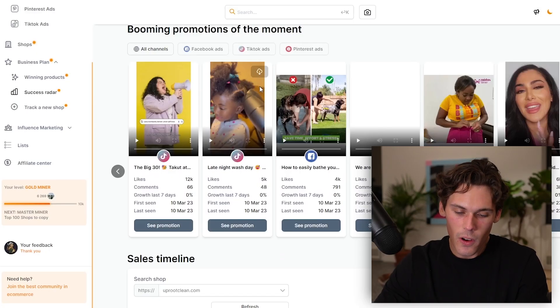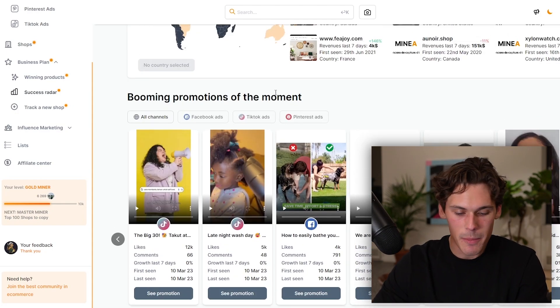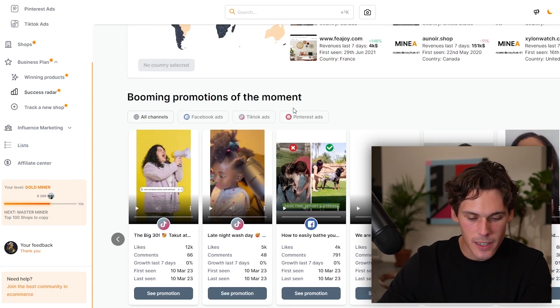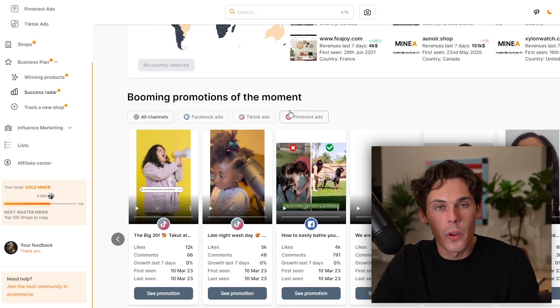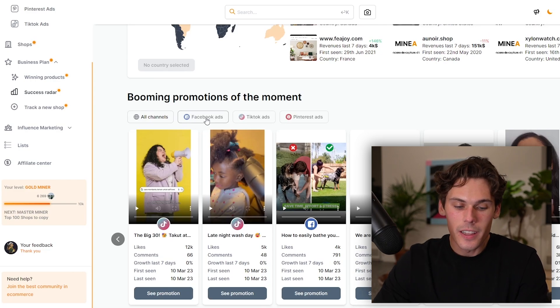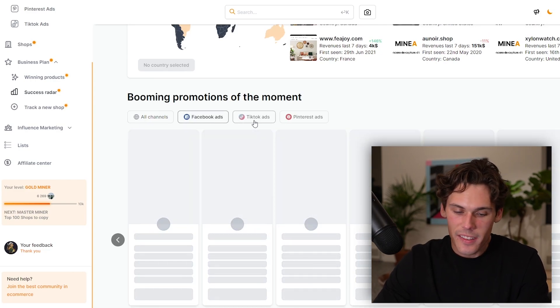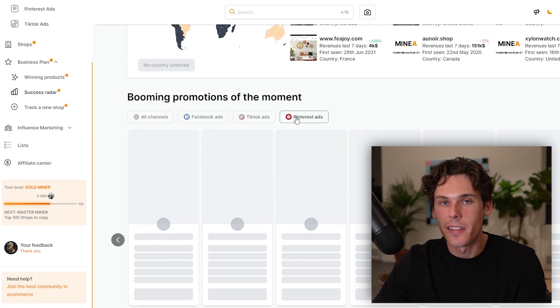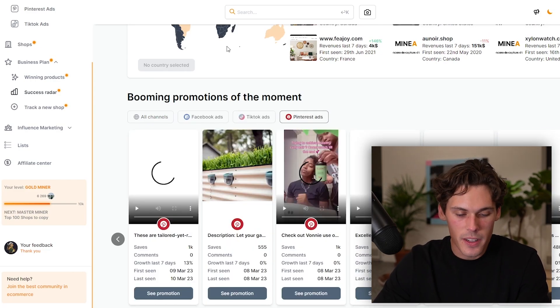Another thing in the business plan is the success radar. This shows you all of the ad creatives and how many likes they're getting, and what the growth rate was in the last couple of days. You can click it by Facebook ads, TikTok, as well as Pinterest. Not a lot of ad spies have that. And I'm being totally honest here — I'm not just a partner with Minea, I actually use them. I really like this software.